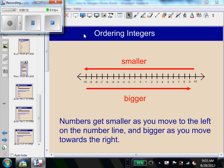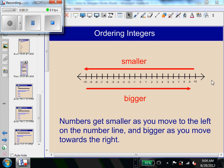For ordering integers, if you look at your numbers going to the left, they get smaller, and if you look at the numbers going towards the right, they get bigger. Notice that when you number your number line, it's like a mirror image of each other, except you have negatives on the left and positives on the right.